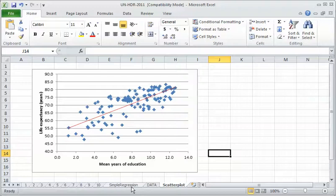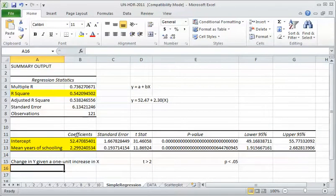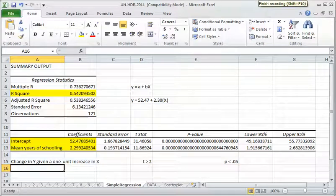So that's the simple regression. And next we're going to do the multiple regression.